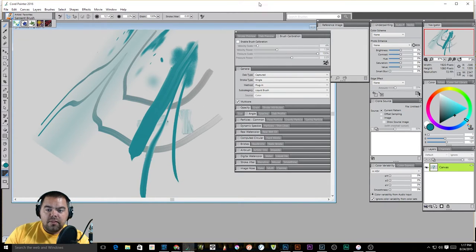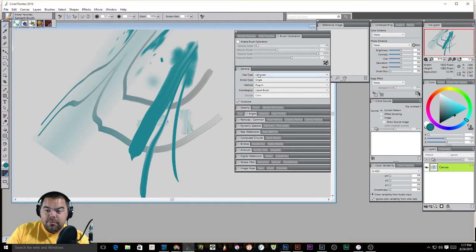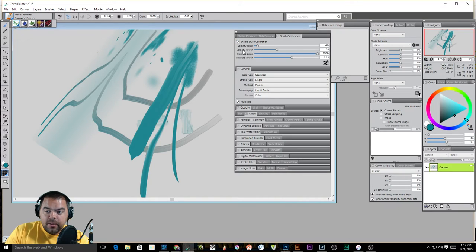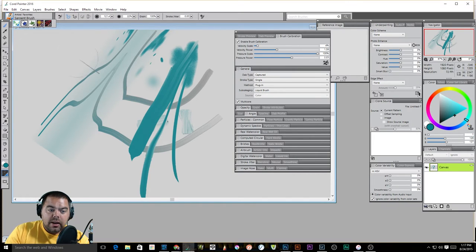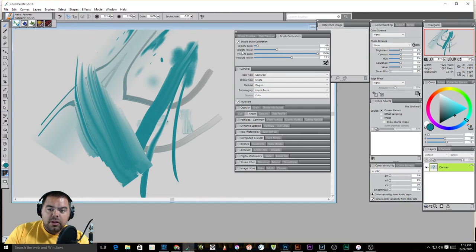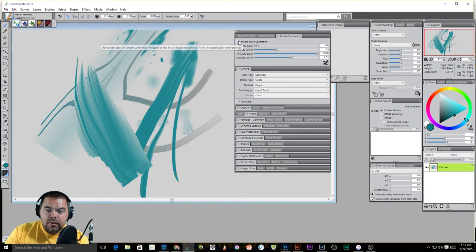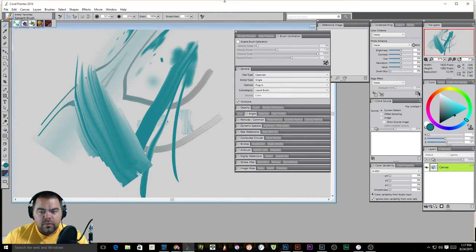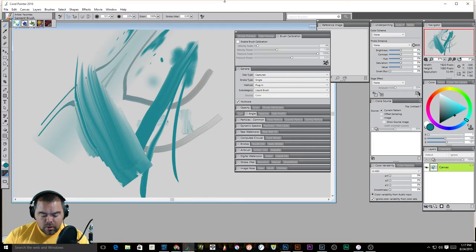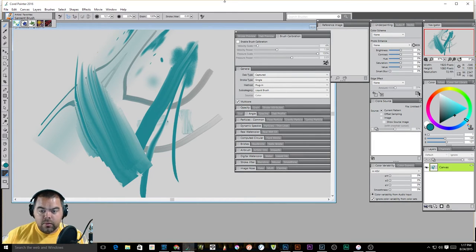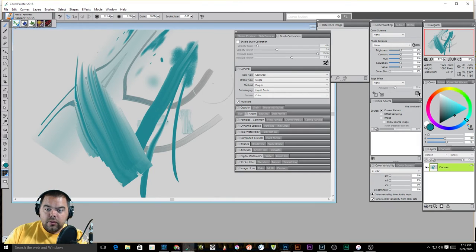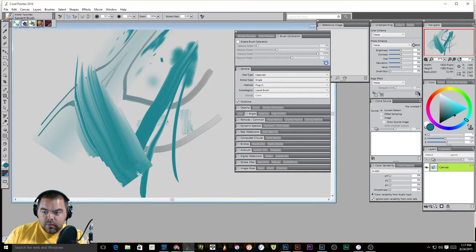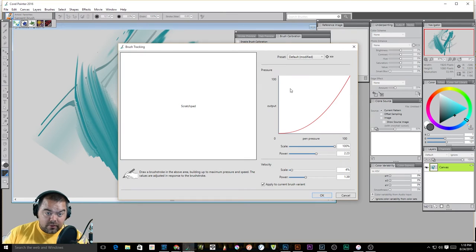And then you have brush calibration here. And what this does is it calibrates your brush. So you can enable it and you can adjust the velocity scale, the velocity power, brush scale, pressure power. Now, none of this is necessary for me because I'm using a Wacom Intuos tablet, so all of those settings are controlled by the tablet and not by Corel Painter.